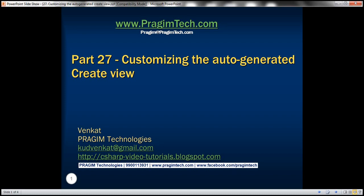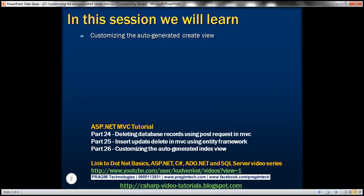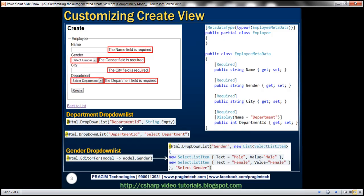Part 27 of ASP.NET MVC tutorial. In this video, we'll discuss customizing the auto-generated create view. Please watch part 26 before proceeding with this video.